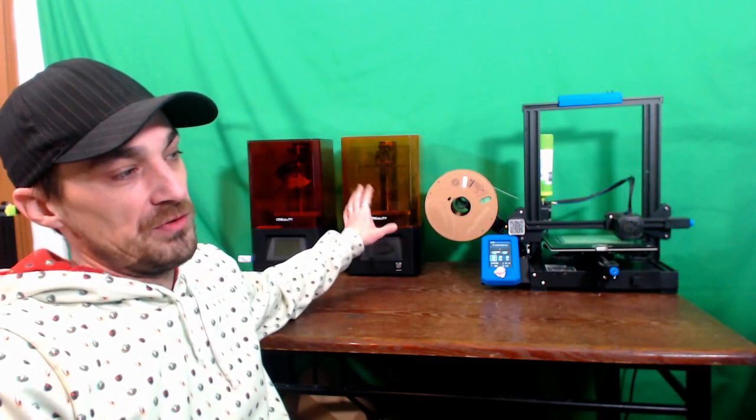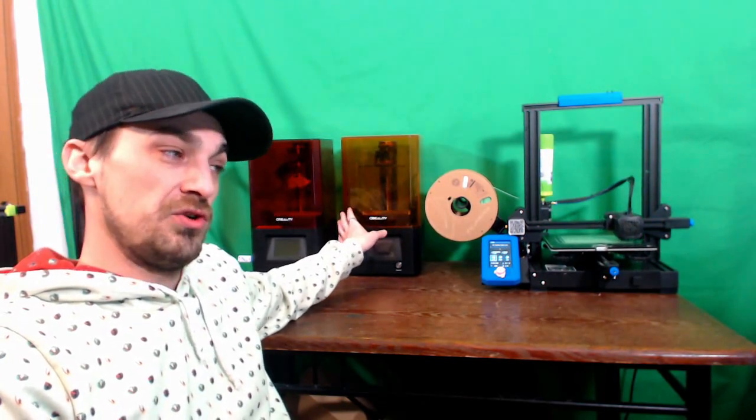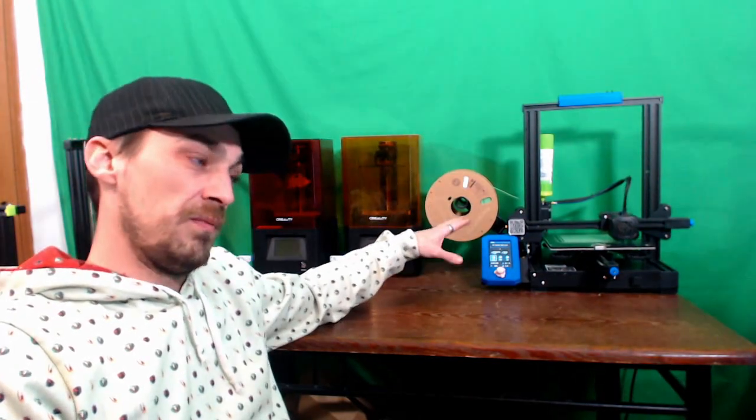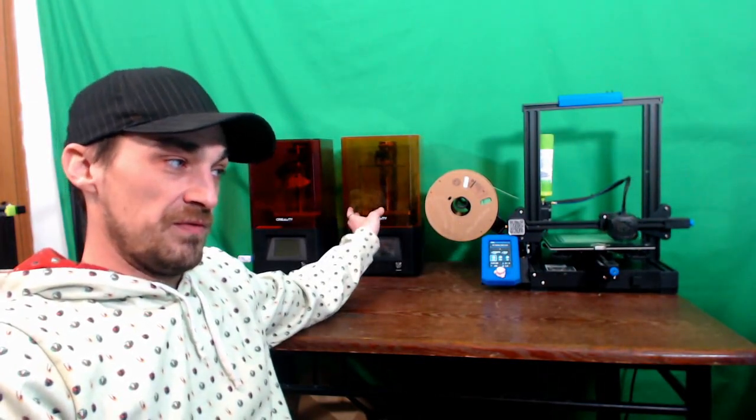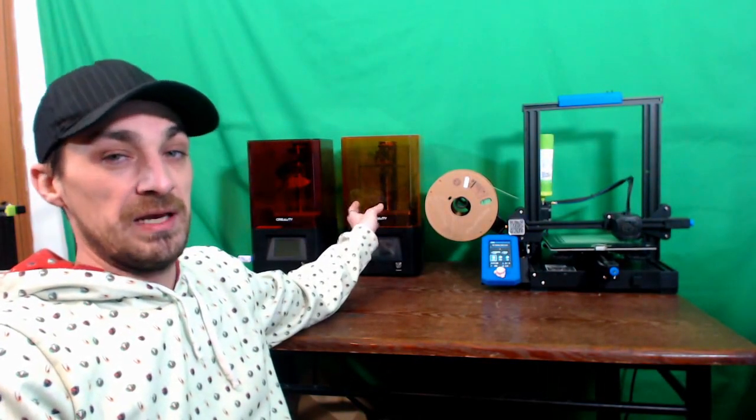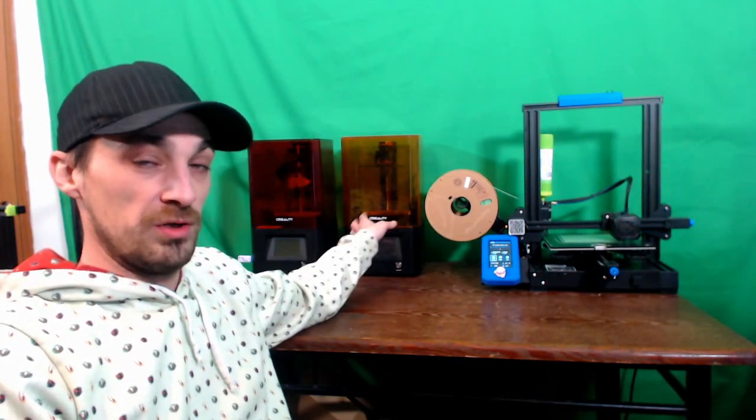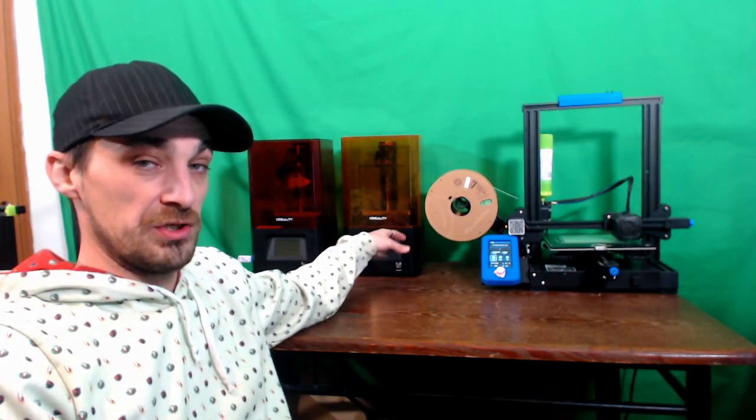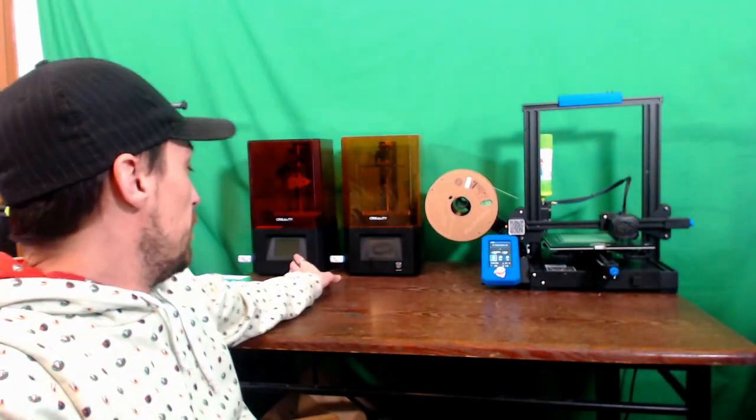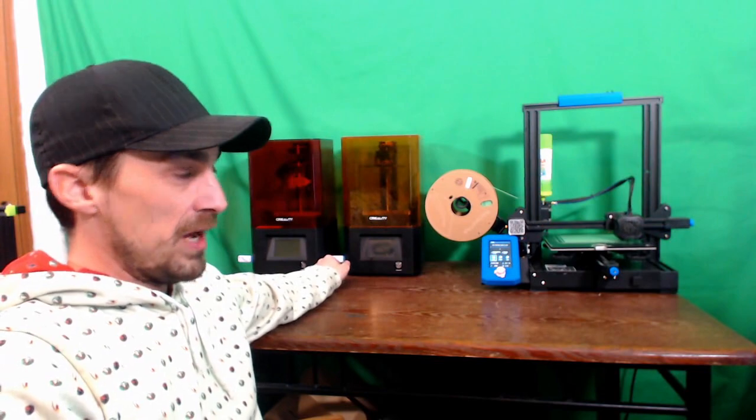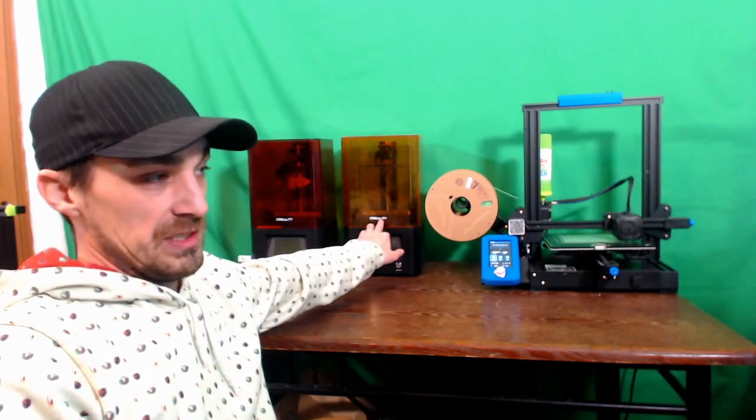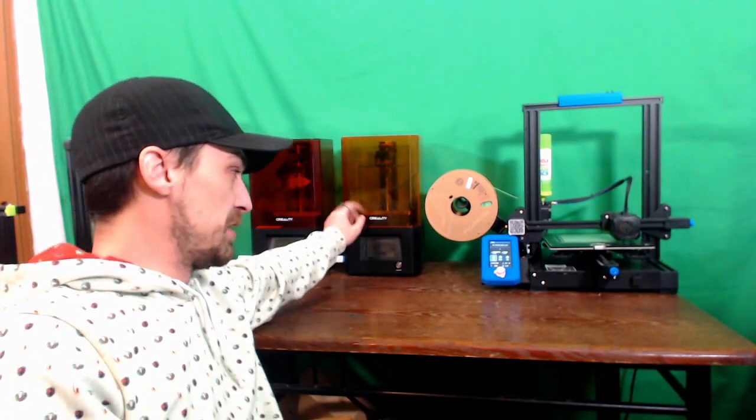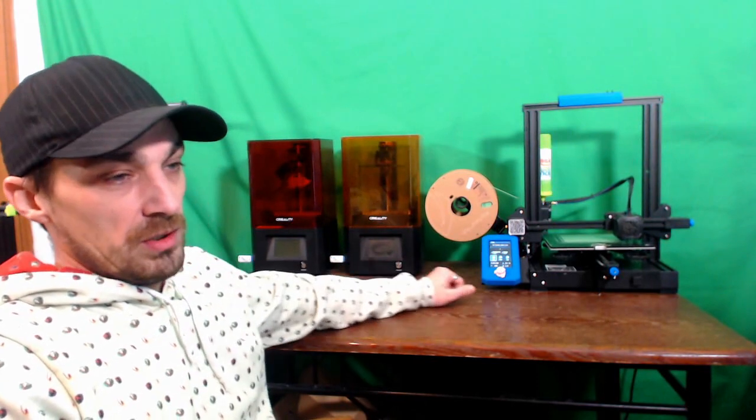So definitely, definitely check out the resin printers if you're a Creality fan. I will tell you it is a different ball game from the filament here because you have to wear the gloves and it can make a little bit of a mess. If you have problems with the FEP sticking to the build plate or you puncture it, then there's going to be resin everywhere. So realistically, with these printers, I should have some sort of drip tray around the bottom in case something happens where this gets punctured.